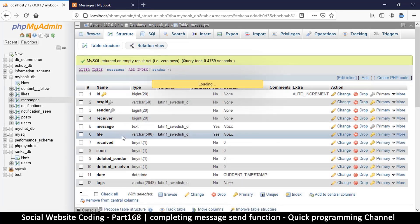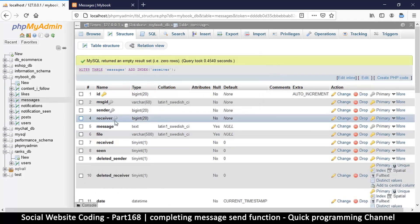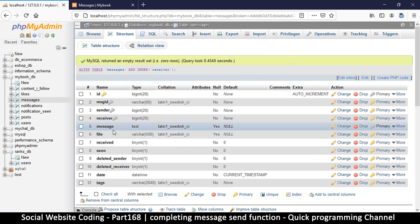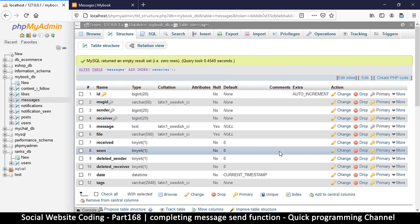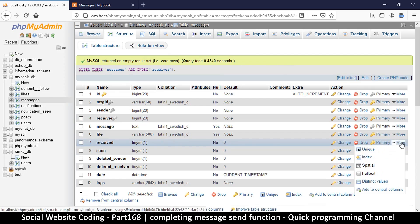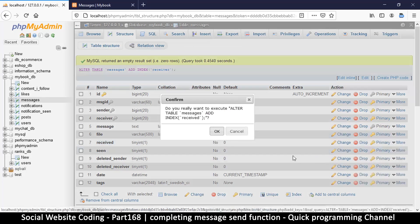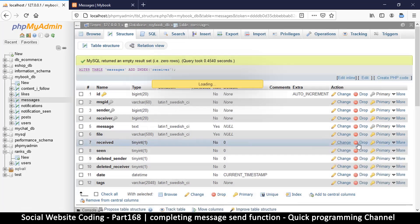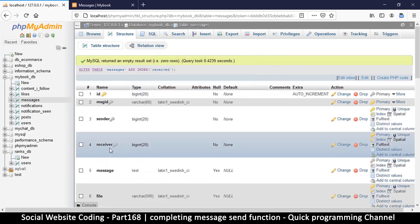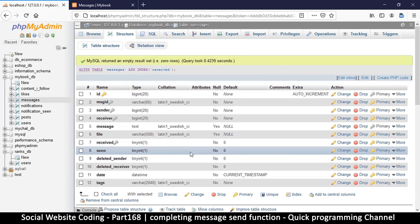Except the message itself. So received, seen, all that requires an index.